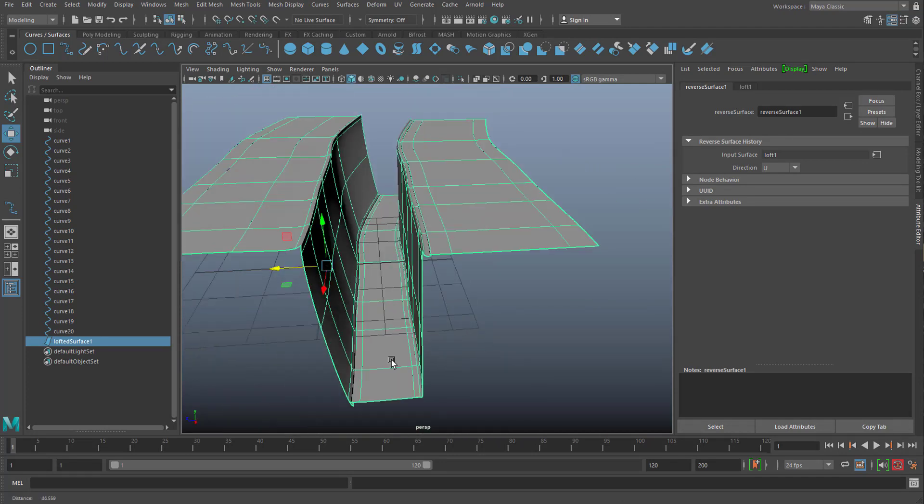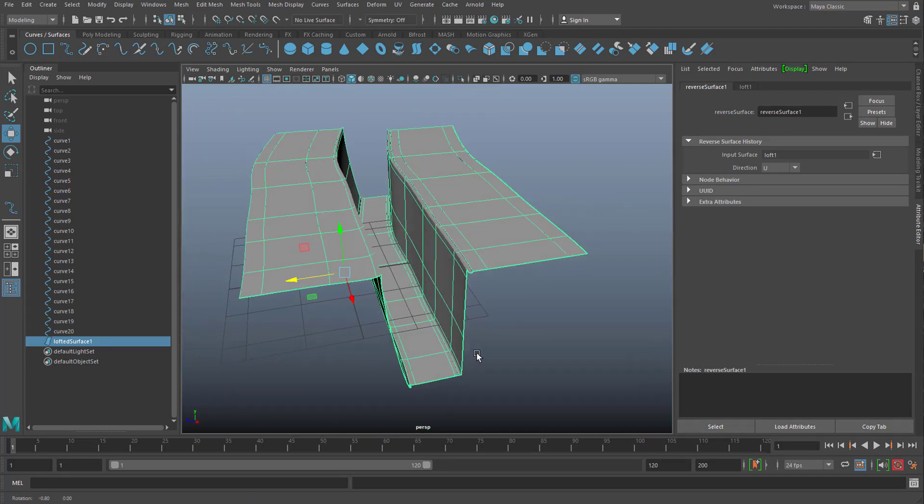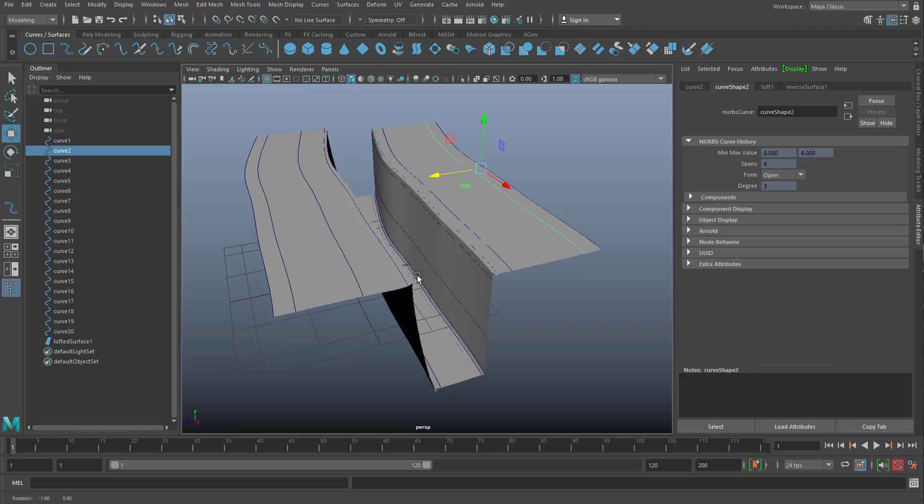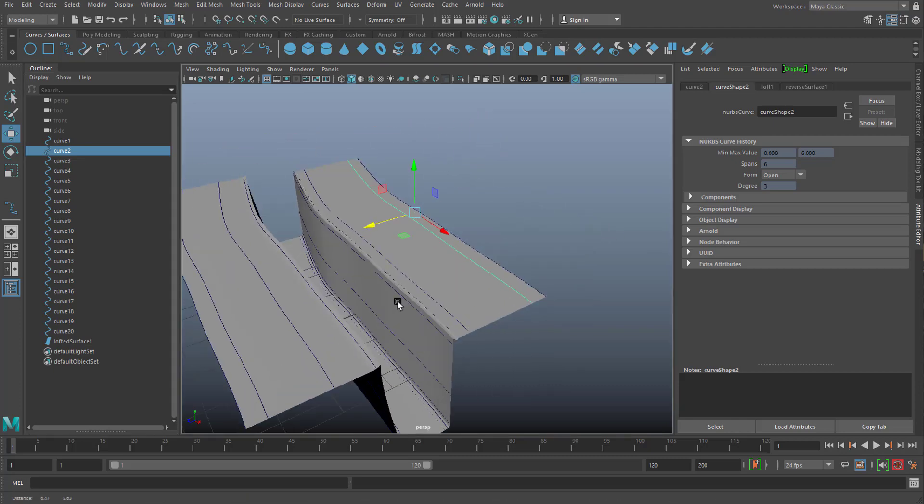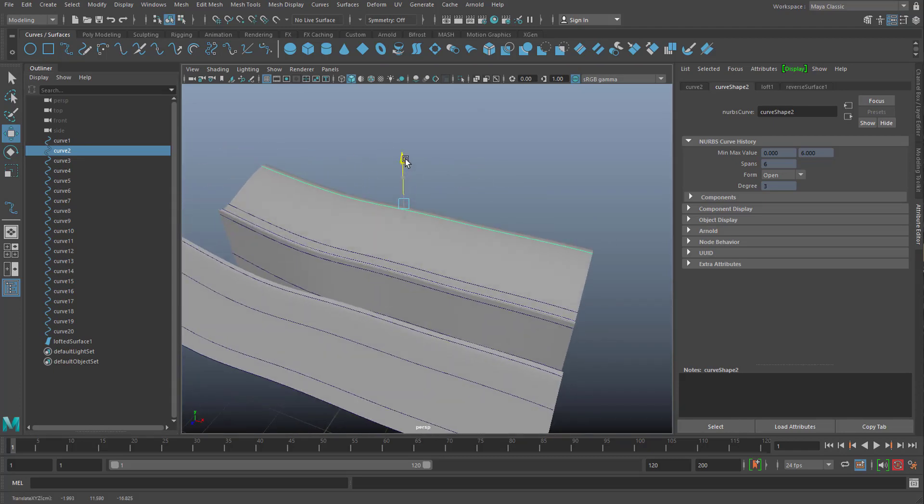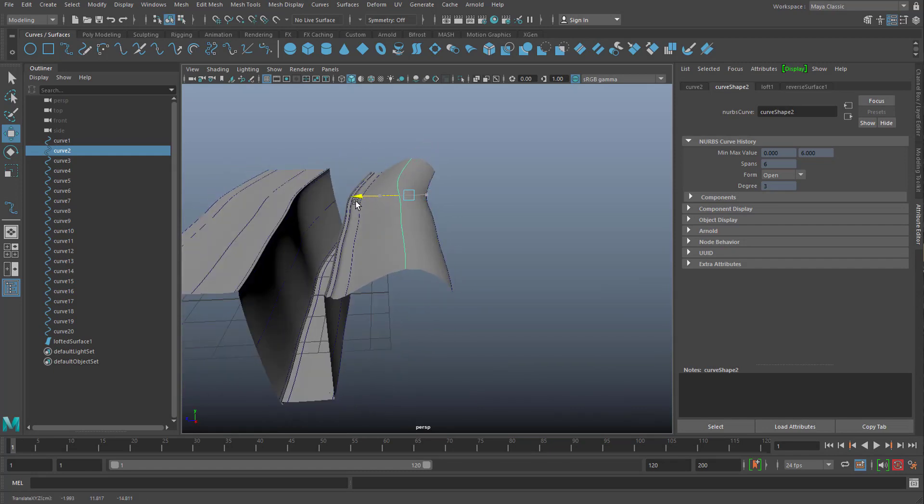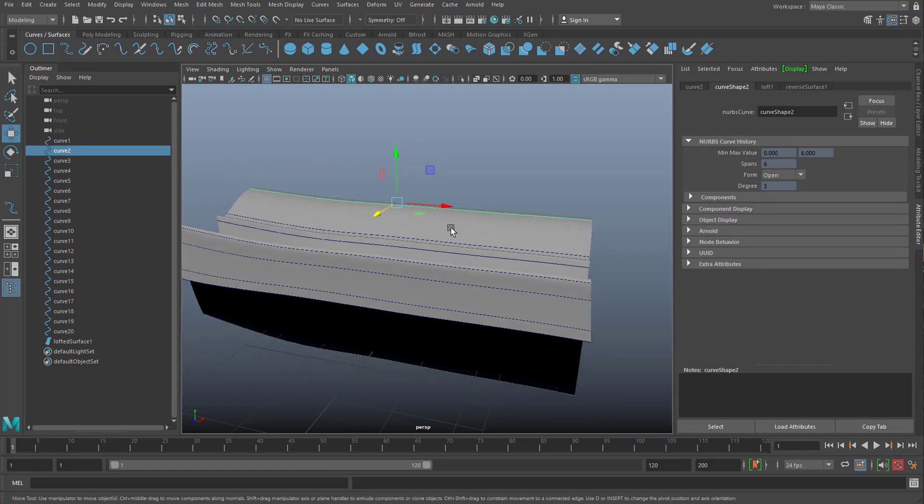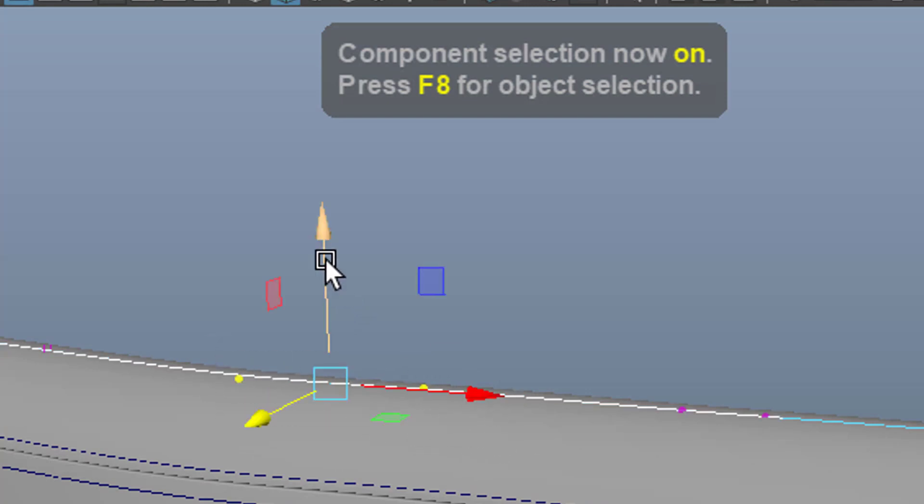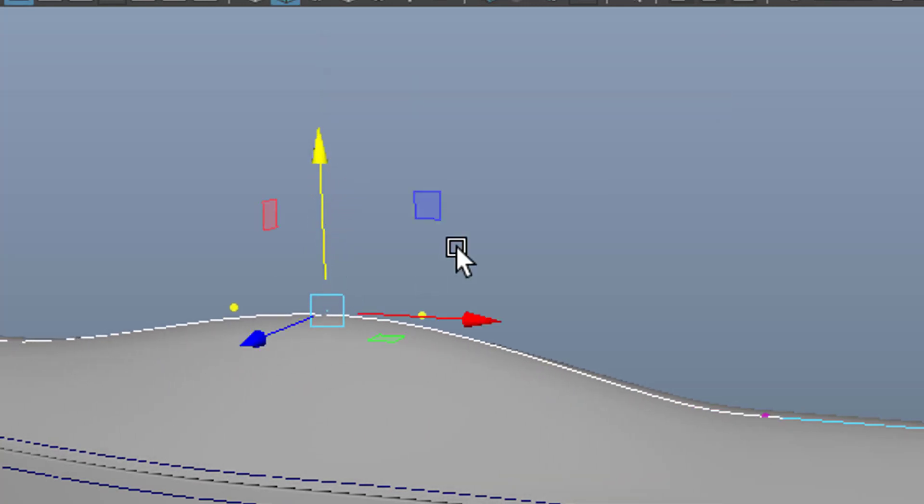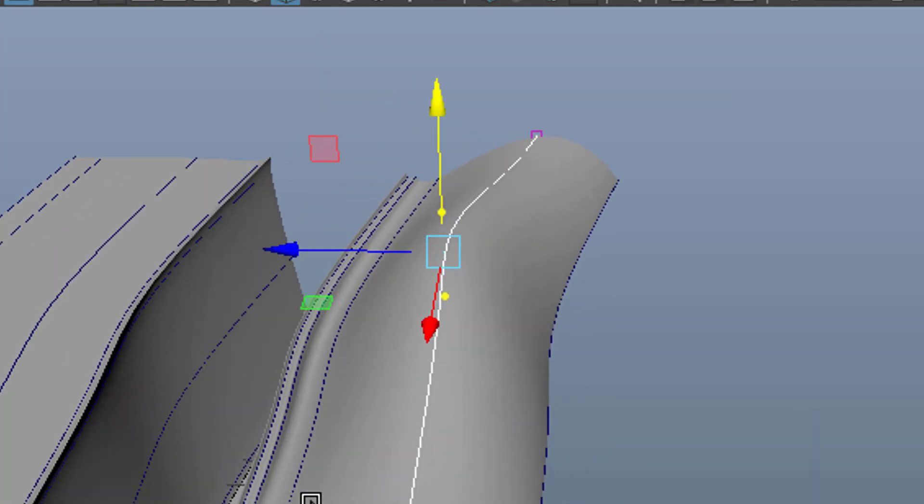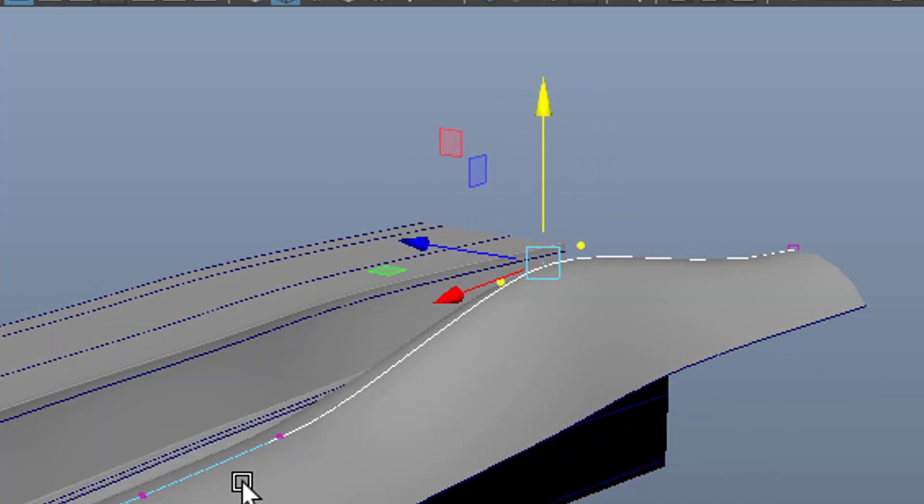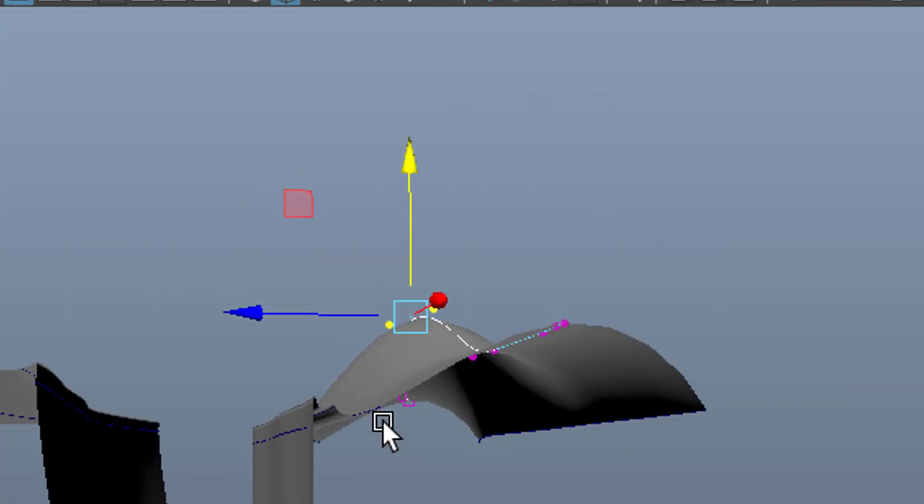And the interesting thing about NURBS modeling now, is that we can actually modify the curves, after having created that surface. I'll give you an example. If you want to make a mountain here. We just raise this. Move it over here. And now press F8 to get to the component mode. And I lift these CVs here. And then I get this kind of mountain flow.